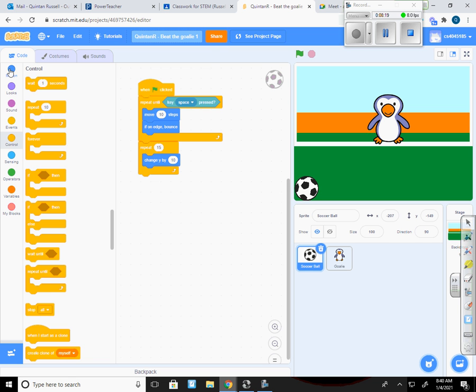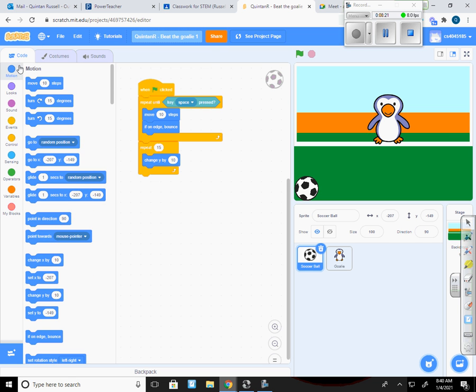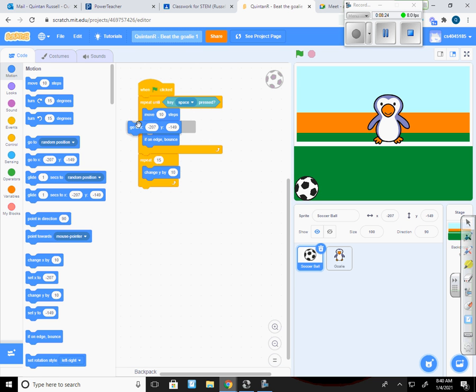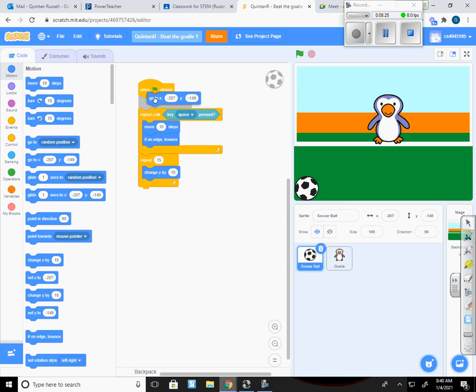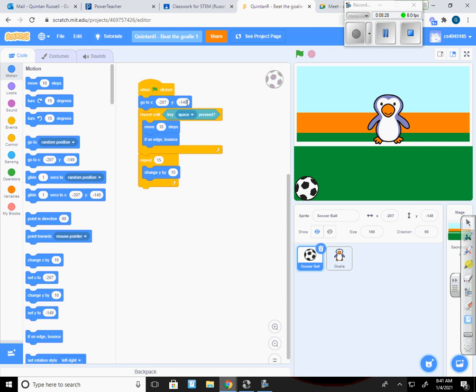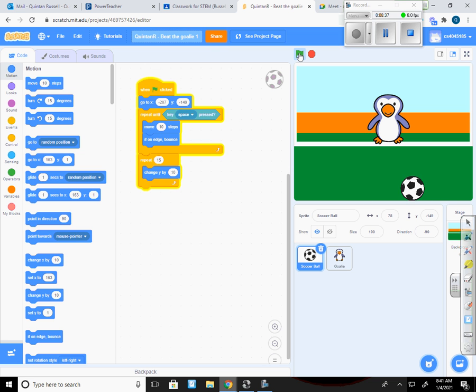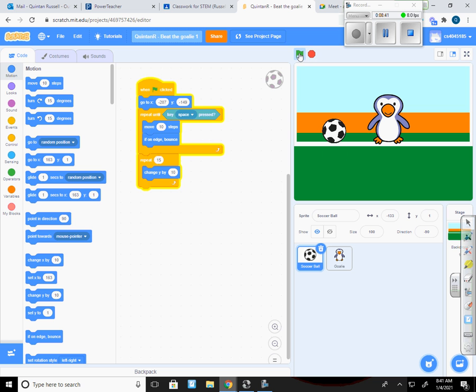And so I'm going to go back into motion and I'll drop a go to X and Y in so that every time now it's going to come back to that spot when I click the green flag. So it always comes back to the bottom left corner of the green and starts over going left and right.